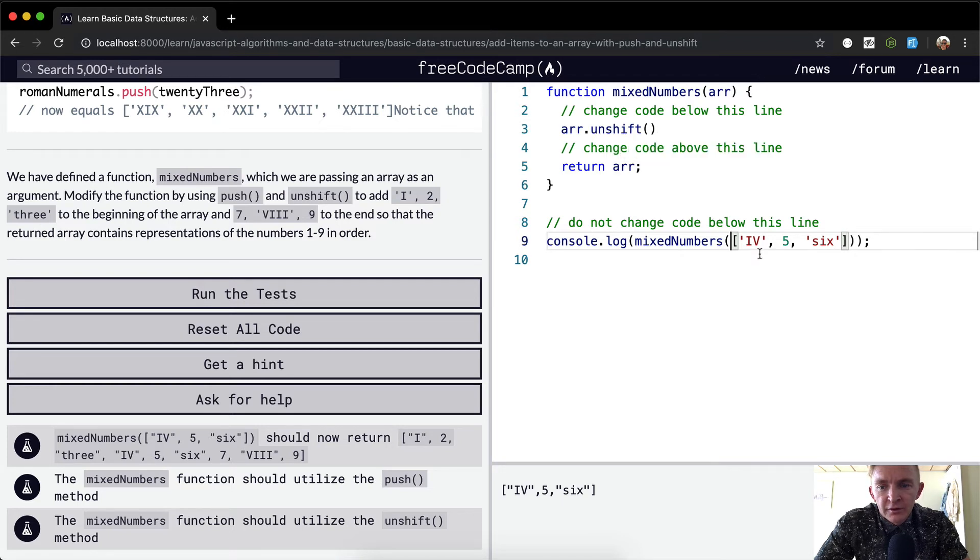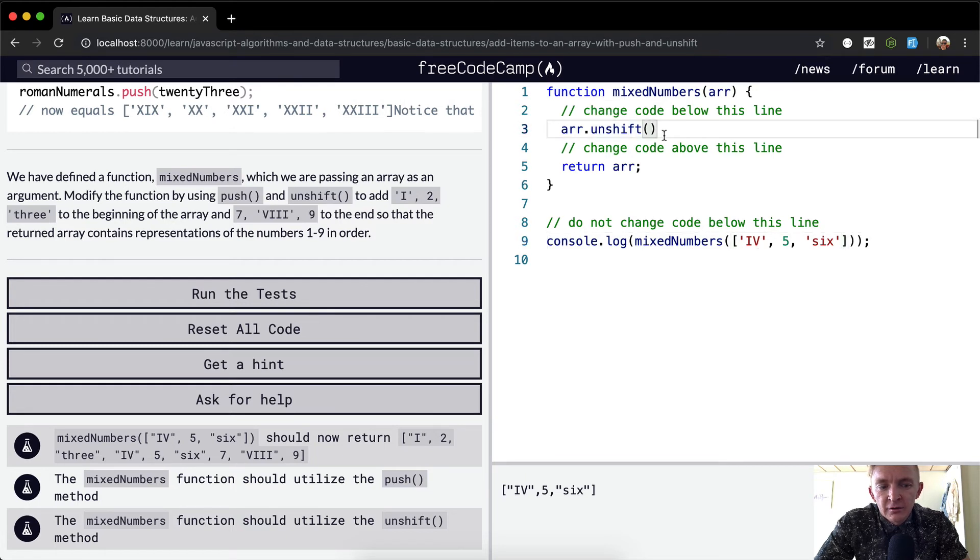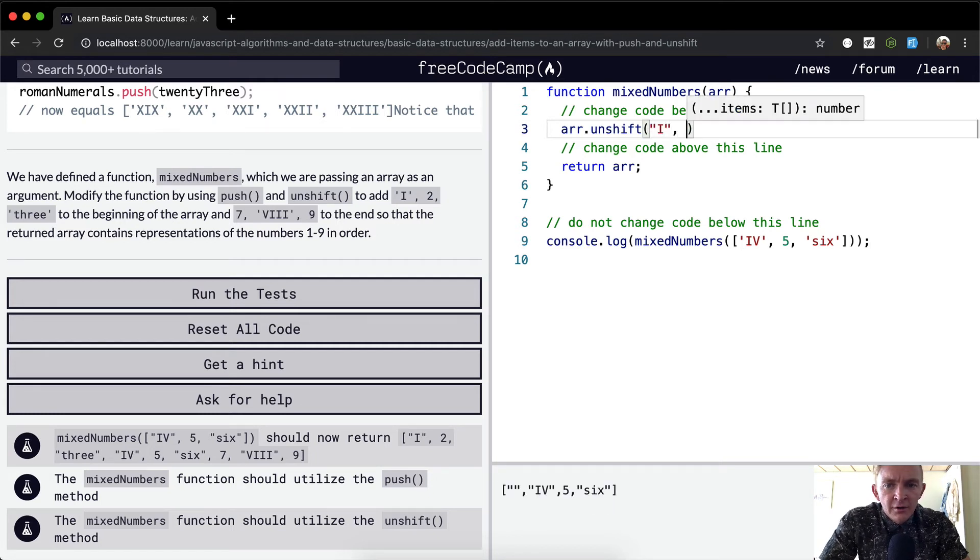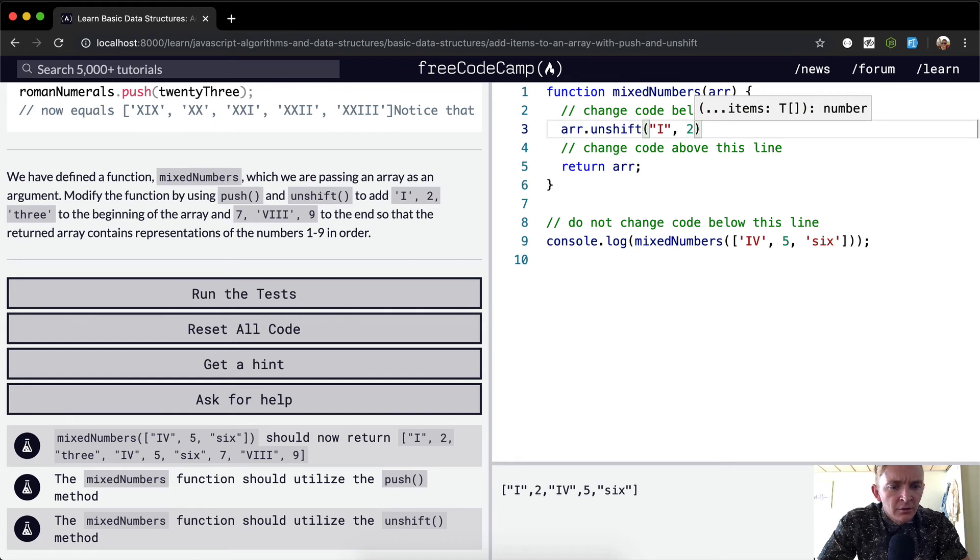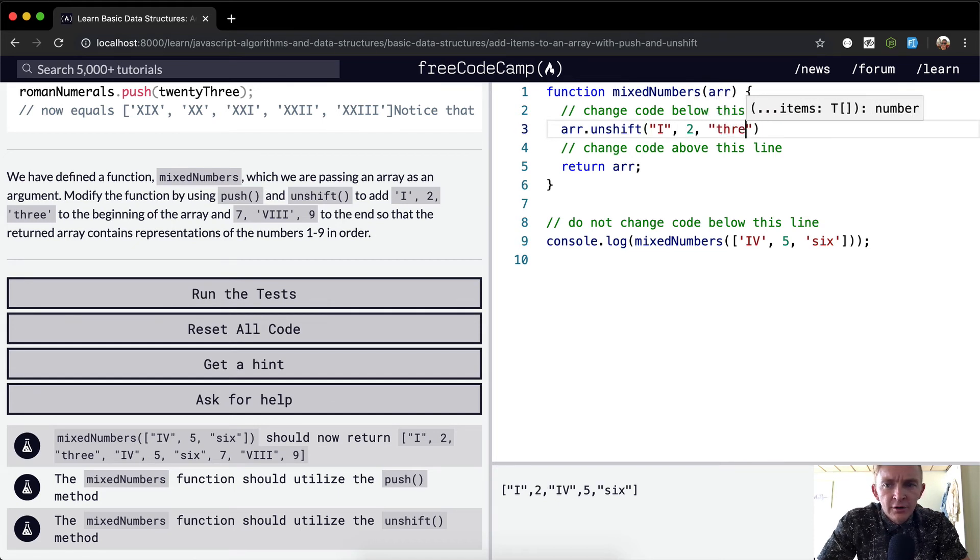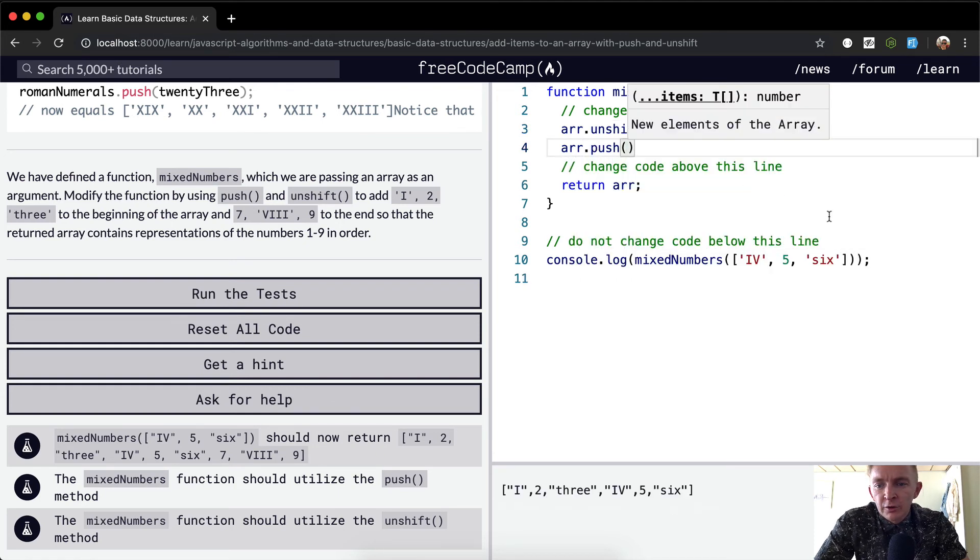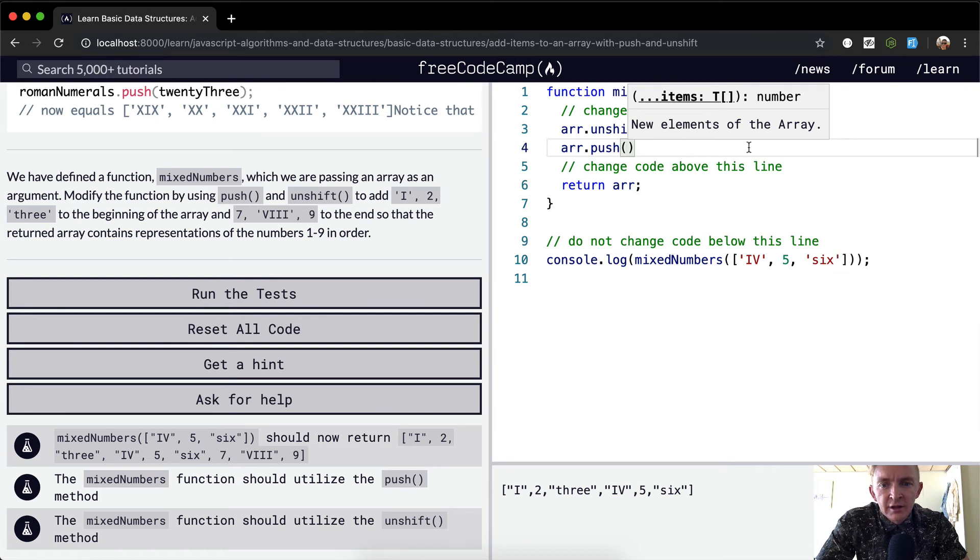Passing in an array. So we want to add to the beginning: 1, 2, 3, and then array.push. We're going to push 7, 8, and 9 to the end.